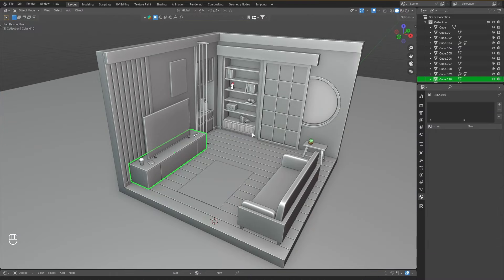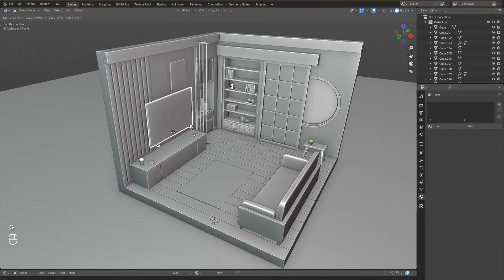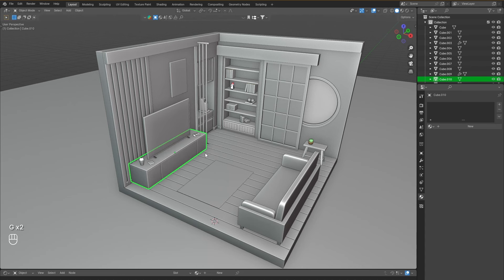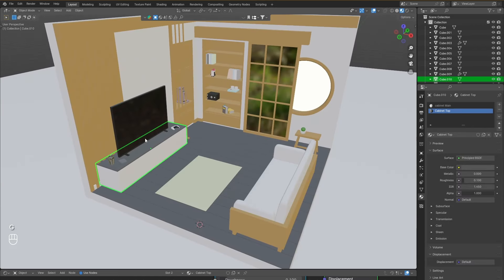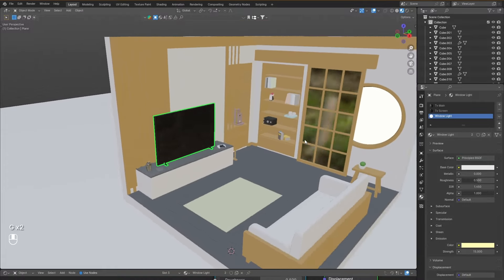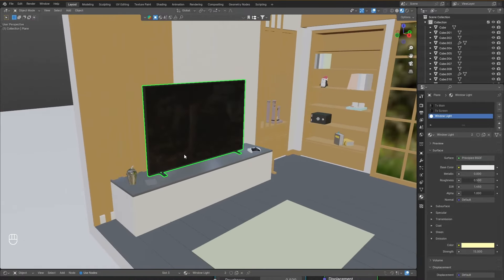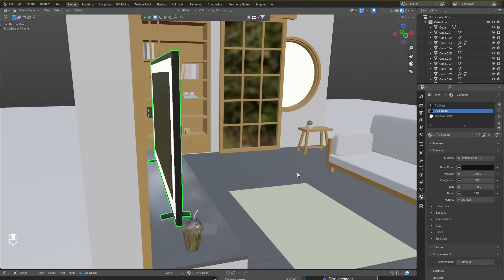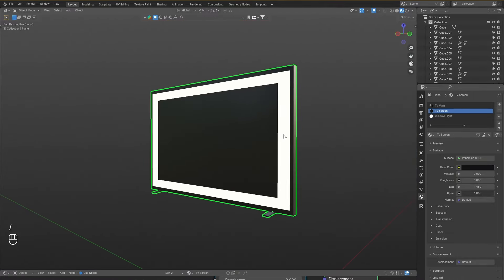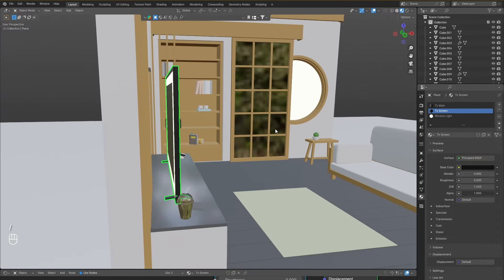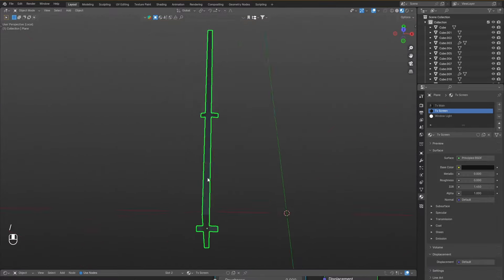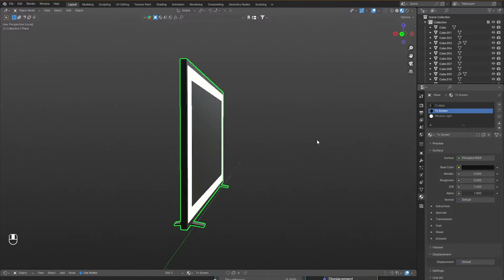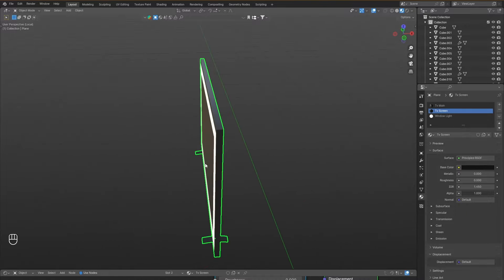I'm going to give a material to the LCD and the LCD shelf as well, but I want you to practice giving materials to these objects yourself. I'm back — I've given color to the cabinet and the TV. For the TV I used three materials: a plastic body, a glossy screen with roughness cranked down to the lowest, and at the back of the TV the same window light emission effect to give it a nice backlit glow. To solo out an object, press the backslash key — press it again and everything comes back.